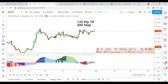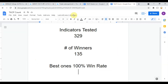All right, as I said, today we will be testing the ES MACD. But before we do, I wanted to put the indicator scoreboard up for everyone to see. So to date we have tested 329 indicators, and out of those 329 indicators, 135 of them have been winners, which means that they have met or exceeded the 60% win/loss ratio threshold that we have set for them. The best ones so far were able to achieve a 100% win rate.